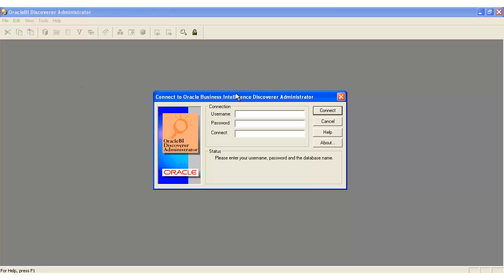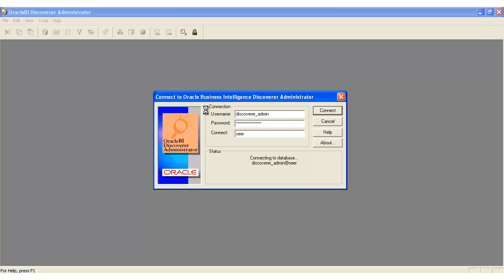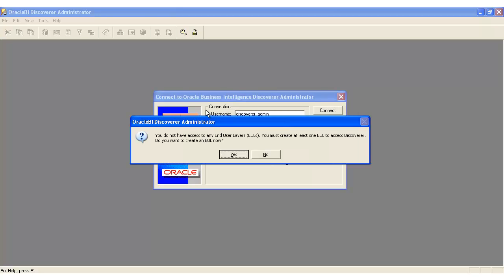Then connect to the user who is going to be the new administrator. Now Oracle goes away and checks whether this user is already an administrator.